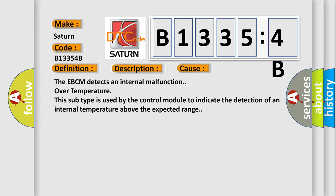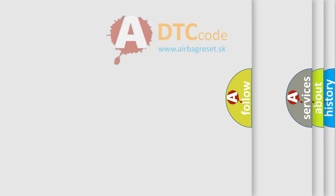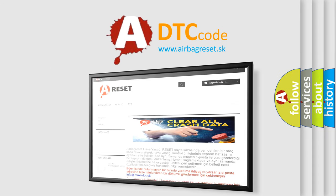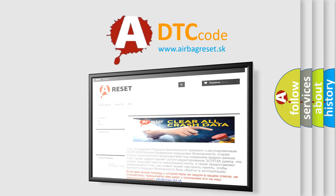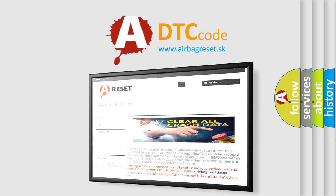The airbag reset website aims to provide information in 52 languages. Thank you for your attention and stay tuned for the next video.